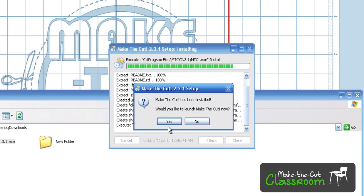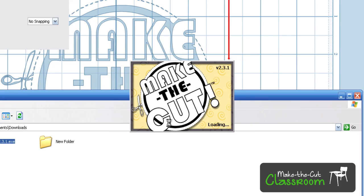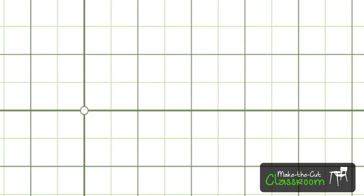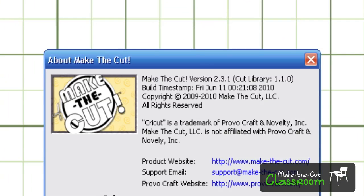It's going to go ahead and create all the folders and everything, and it's going to ask me, do I want to launch Make the Cut now? Yes, I do. And you saw that splash screen of 2.3.1, but we can go ahead and double-check, and we got 2.3.1.